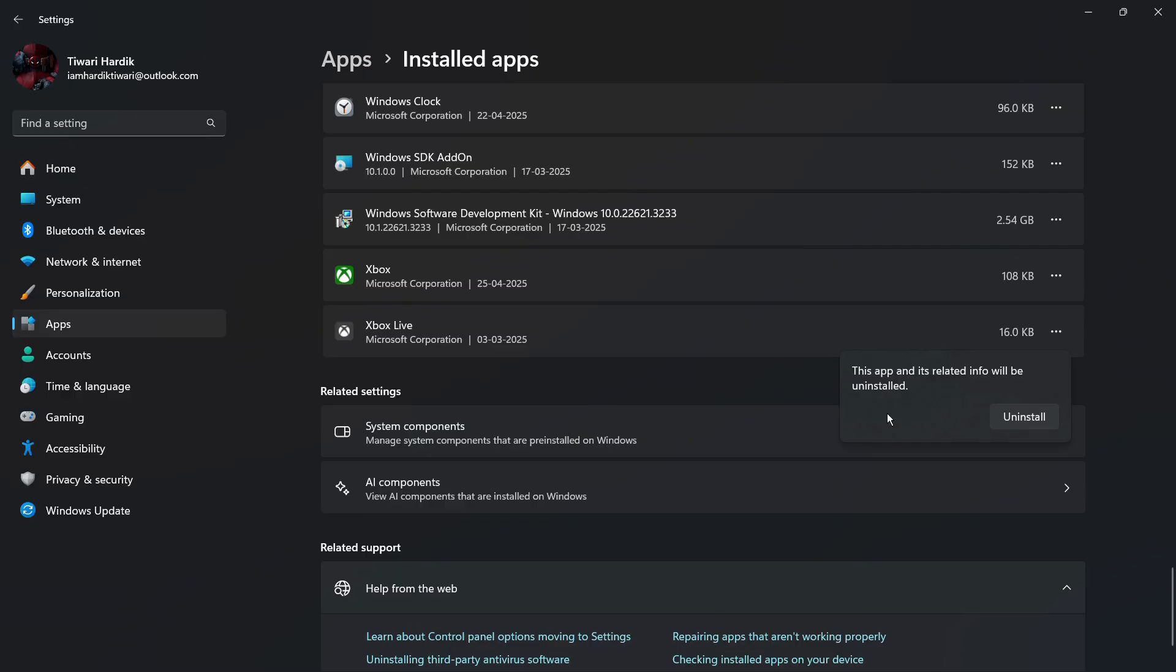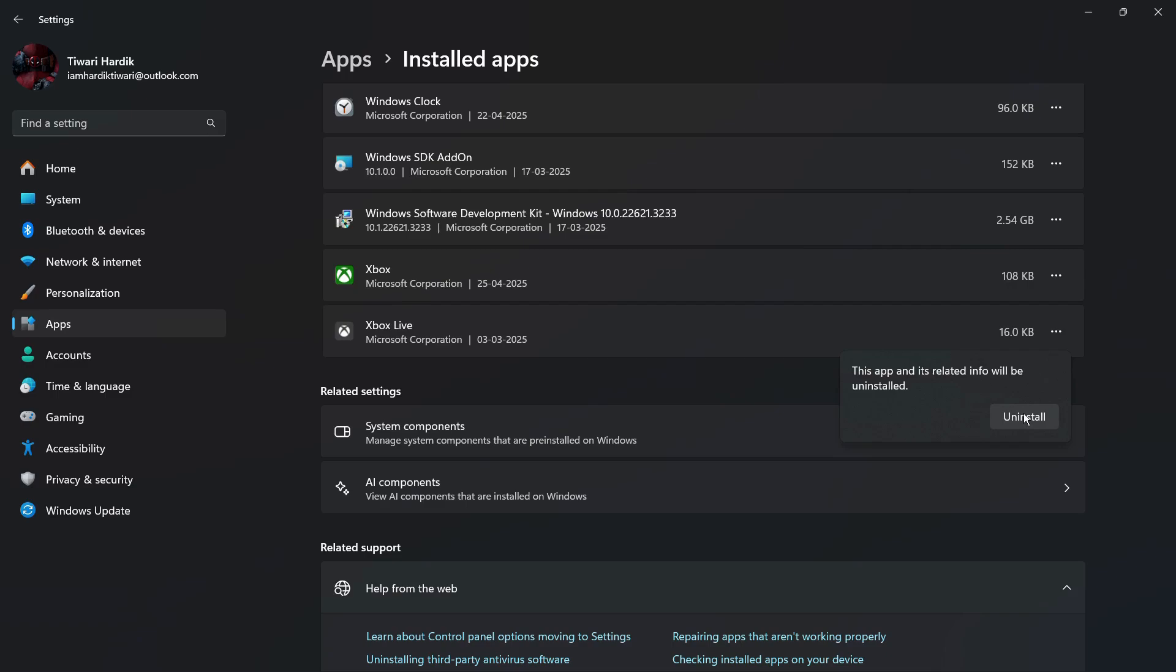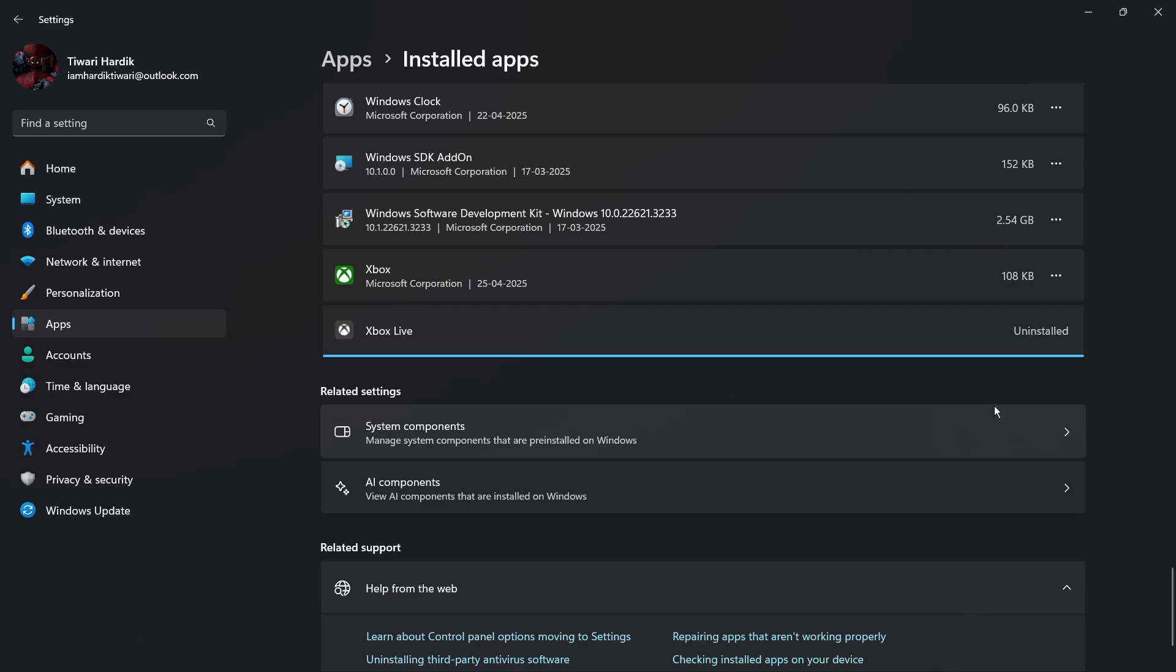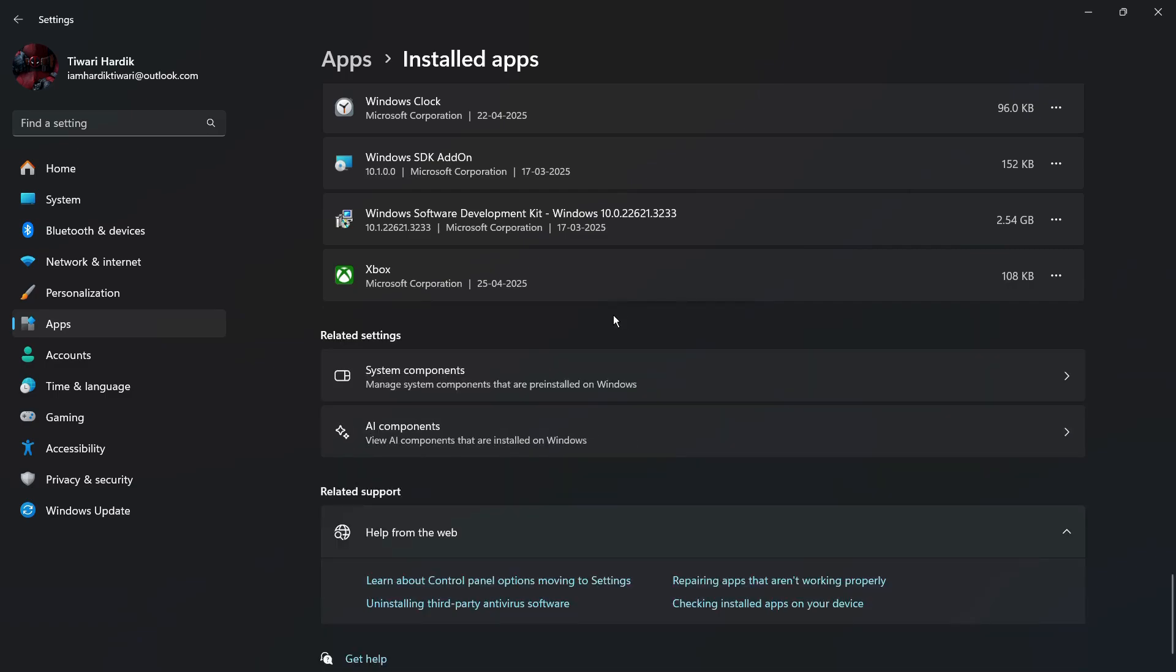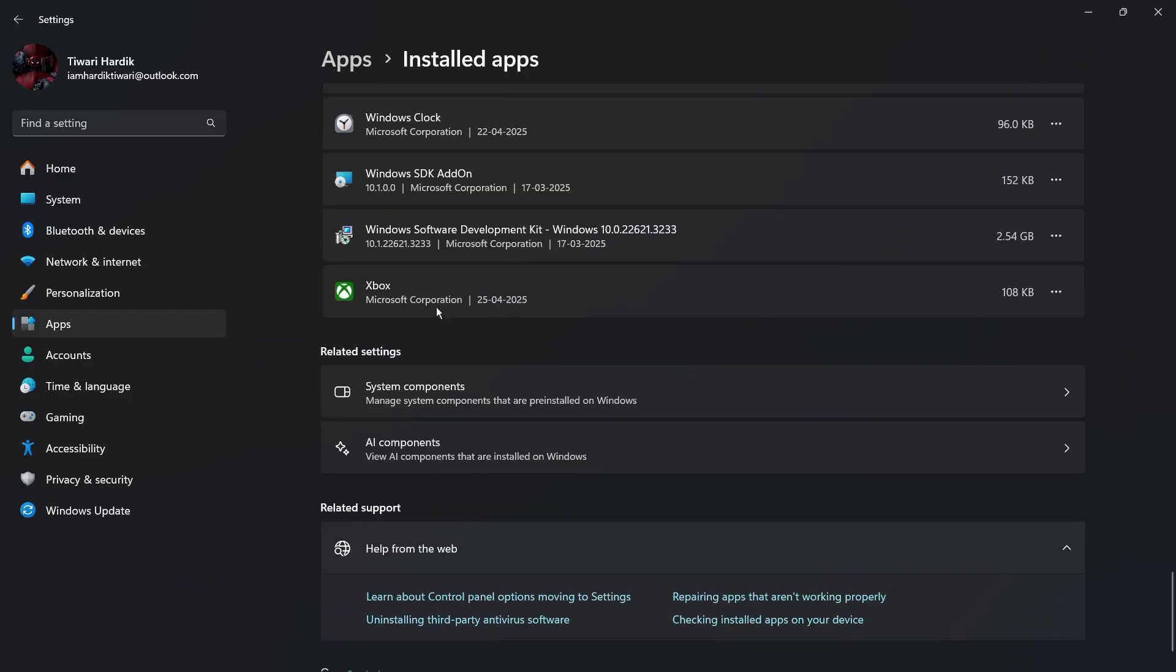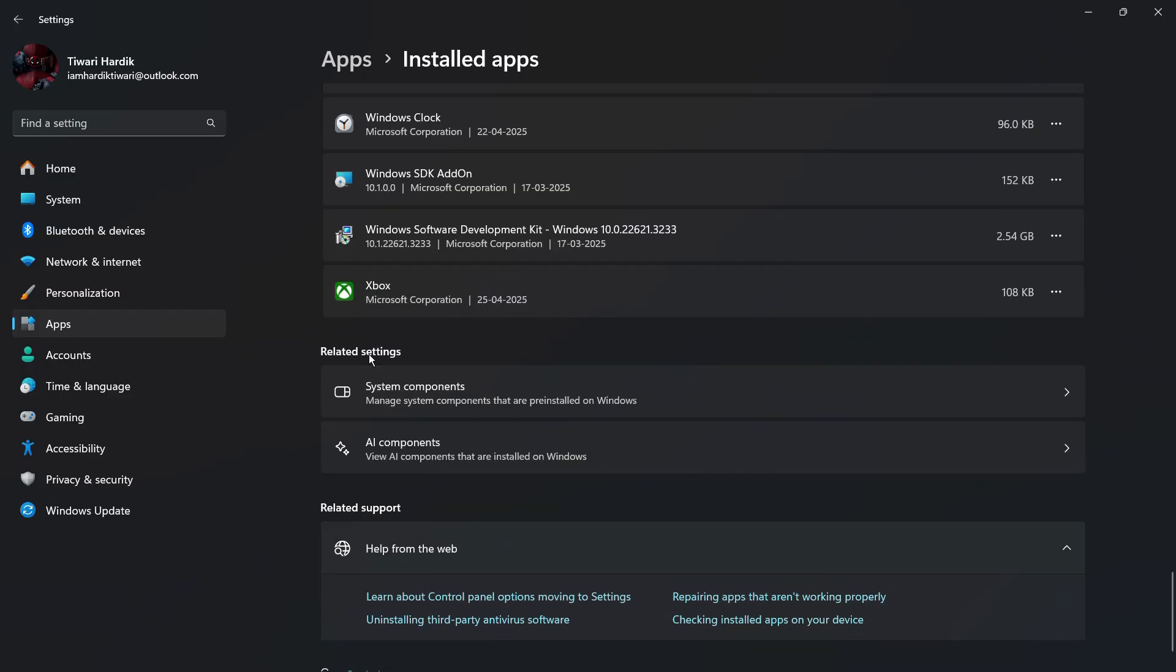Simply click on the uninstall option and it will give you a warning which says this app and its related info will be uninstalled. If you want to proceed, you need to click on the uninstall button present here. Once you do this, give it some time and it will process. Here you can see that the Xbox Live application has been successfully uninstalled from our system.